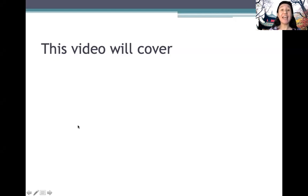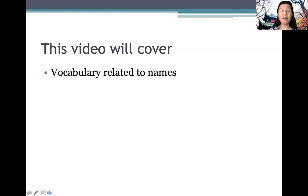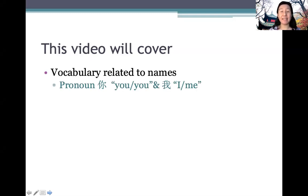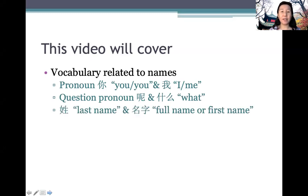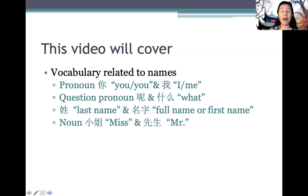同学们好, 我是张老师. In today's video, we will cover vocabulary related to names, including pronouns 你 (you) and 我 (me), question pronouns 呢 and 什么. We'll also learn 姓 for last name, and 名字, meaning full name or first name. Then we'll know how to address people based on gender: 小姐 for Miss, and 先生 for Mister.